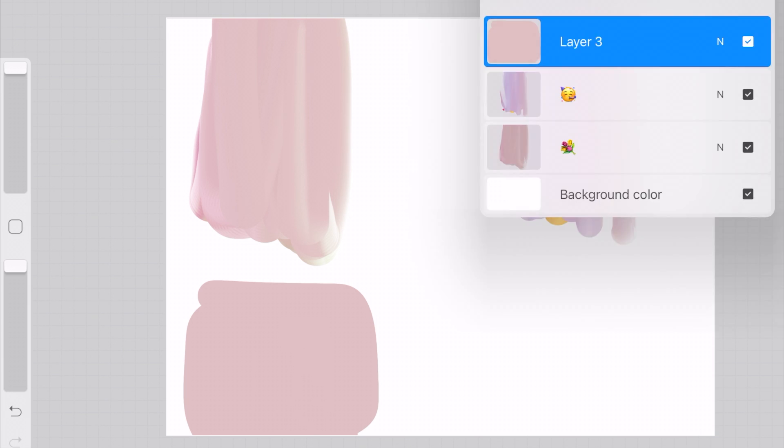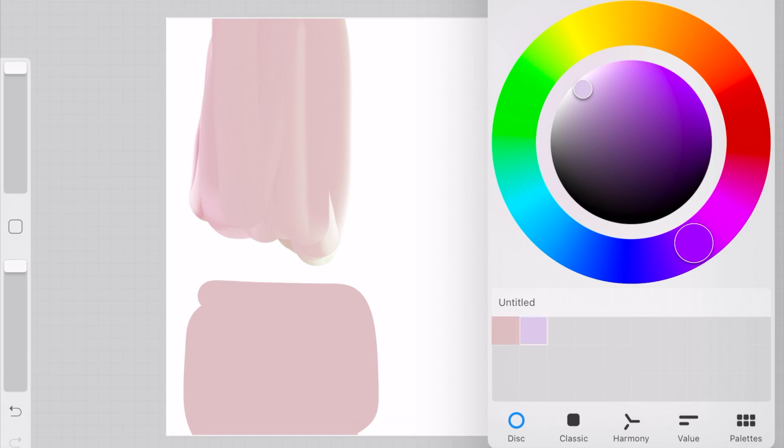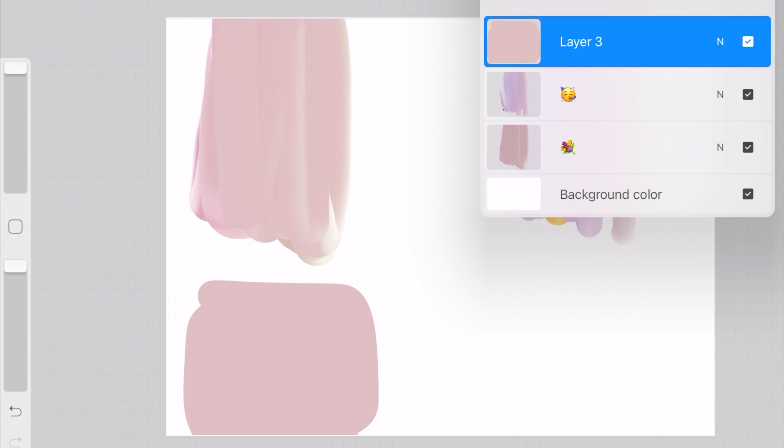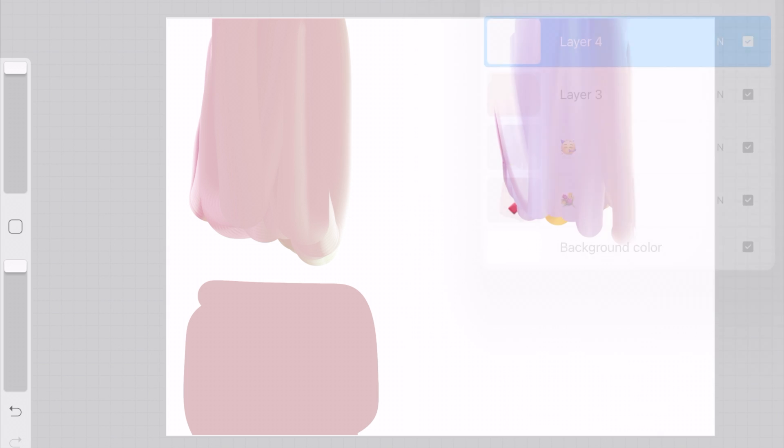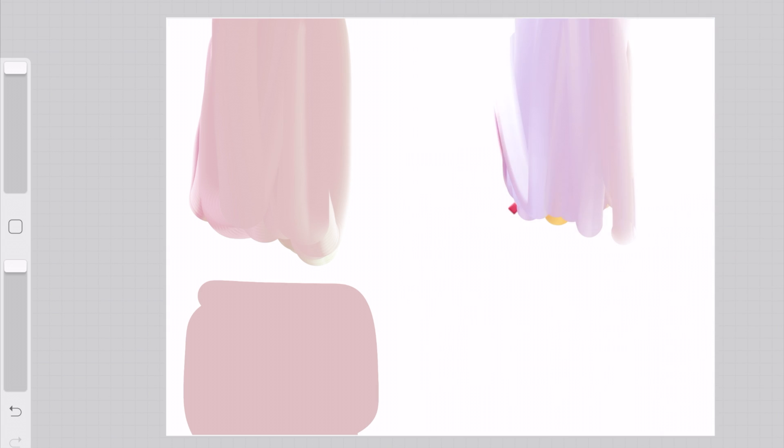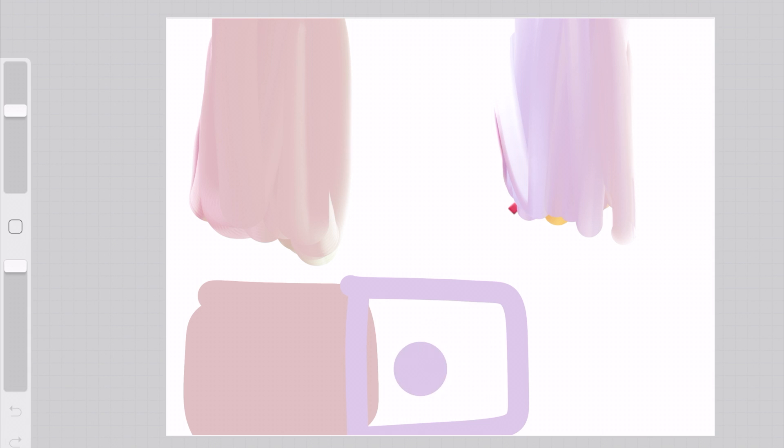So you can kind of make these whatever size that you think is essential for the drawing that you're doing. For me, I am just going to try and make them the same size. So it's an equivalent amount of each color becoming the actual color that I'm blurring together.